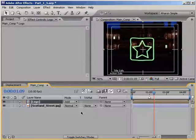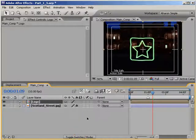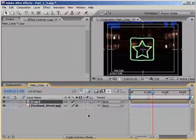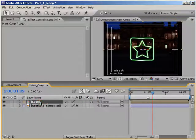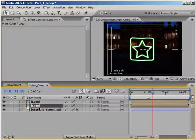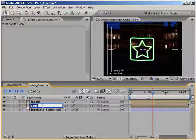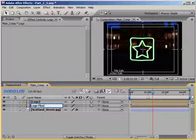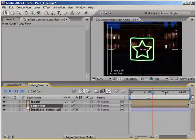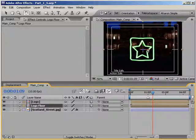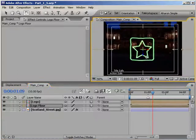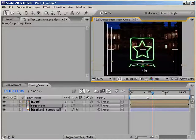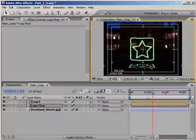Then I'll select the logo layer, and in the timeline, I'll set its transfer mode to Add. Then I'll make the logo layer a 3D layer by turning on its 3D layer switch. Once that's done, I'll duplicate the logo layer by hitting Ctrl D, and then I'll select the bottom of the two layers and I'll hit Enter to rename it to Logo Floor. Once it's been renamed, I'll use the Rotation tool to rotate the layer in 3D space, and I'll also position it in 3D space as well. Ultimately, I'm trying to make this layer look like it's lying on the floor. This might take a little eyeballing.